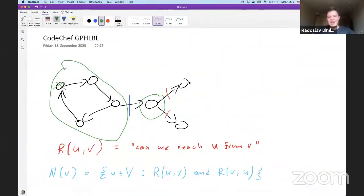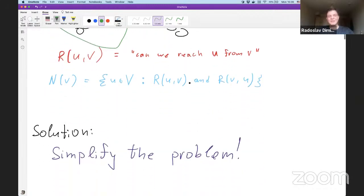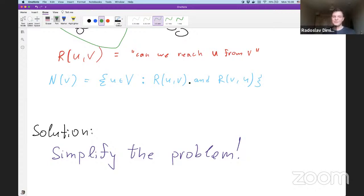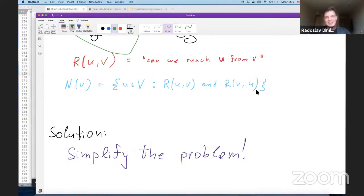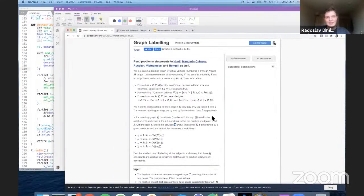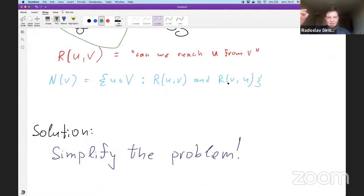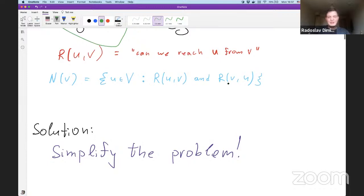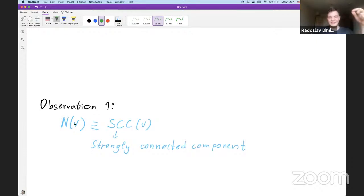Problems like this seem complicated at first, but one way to solve them is to simplify. I'll present the solution as a sequence of observations, then do a quick recap. Simplification is key because when you first look at it, there are so many details. Let's see what these definitions actually mean — here comes the first observation.